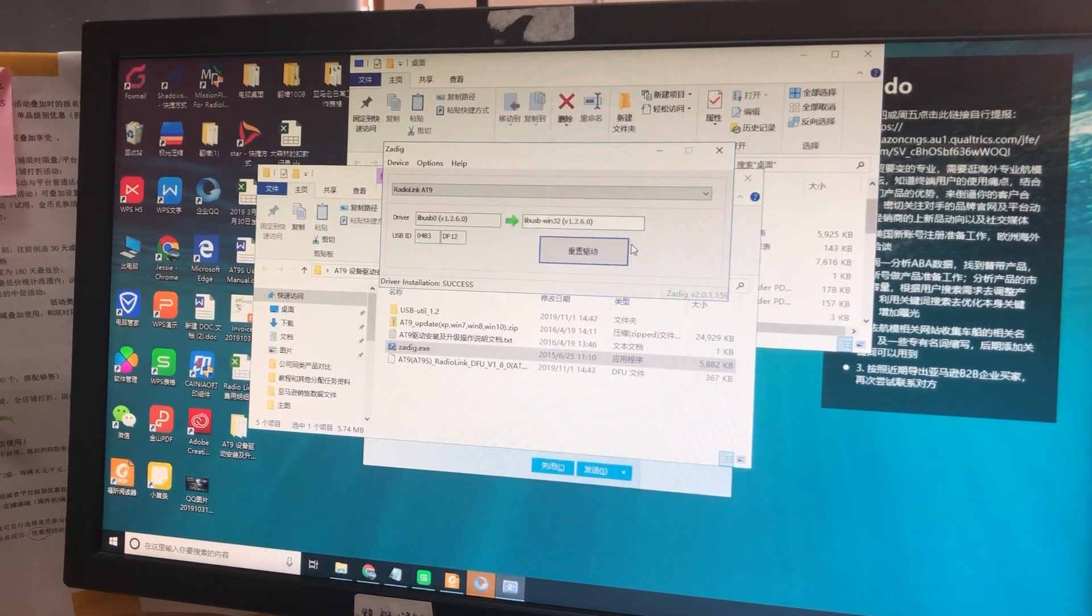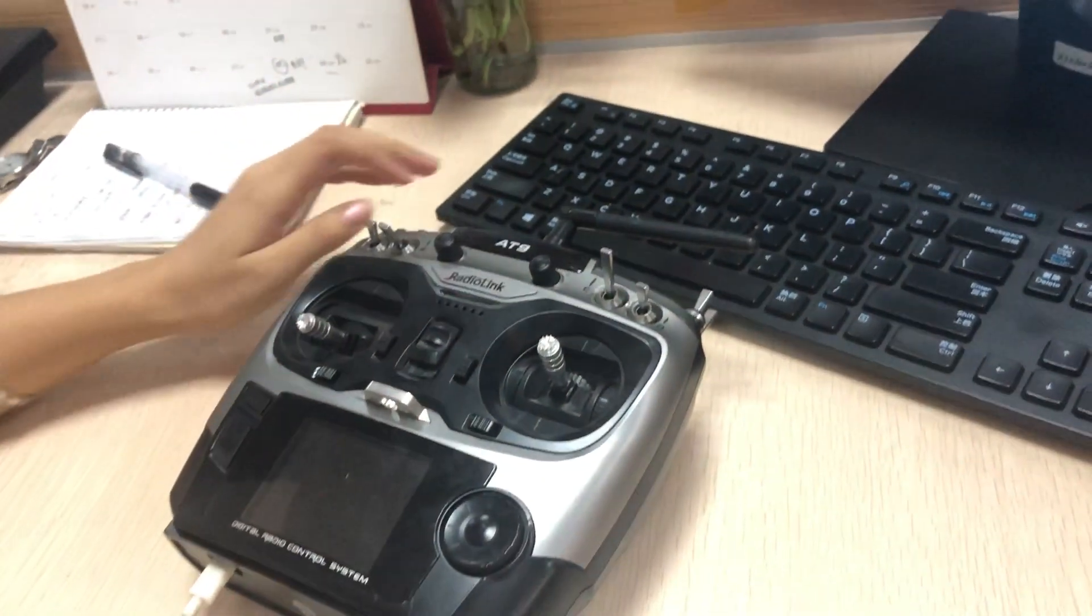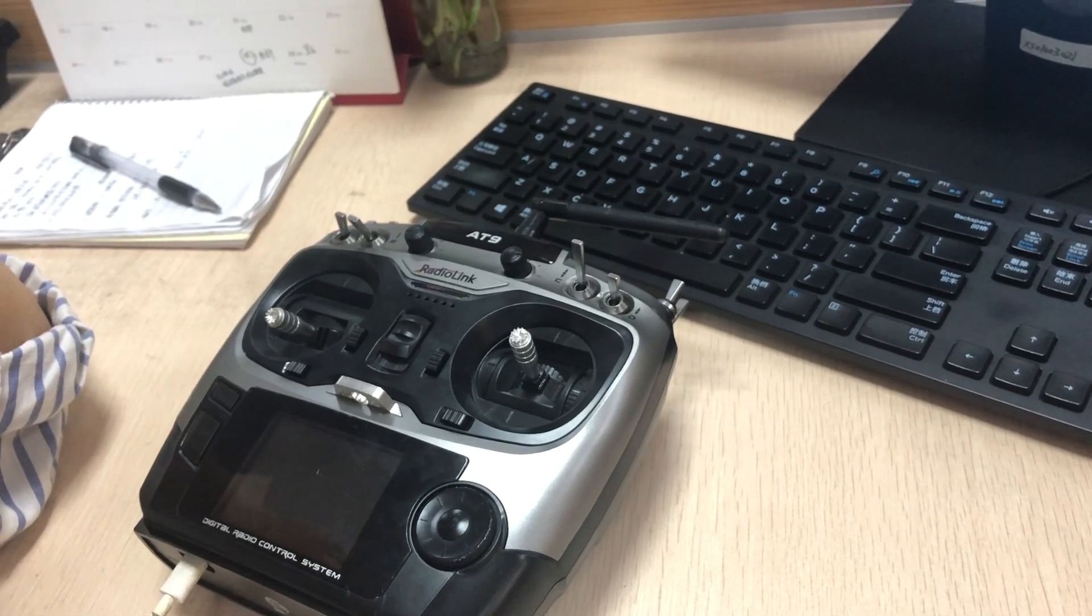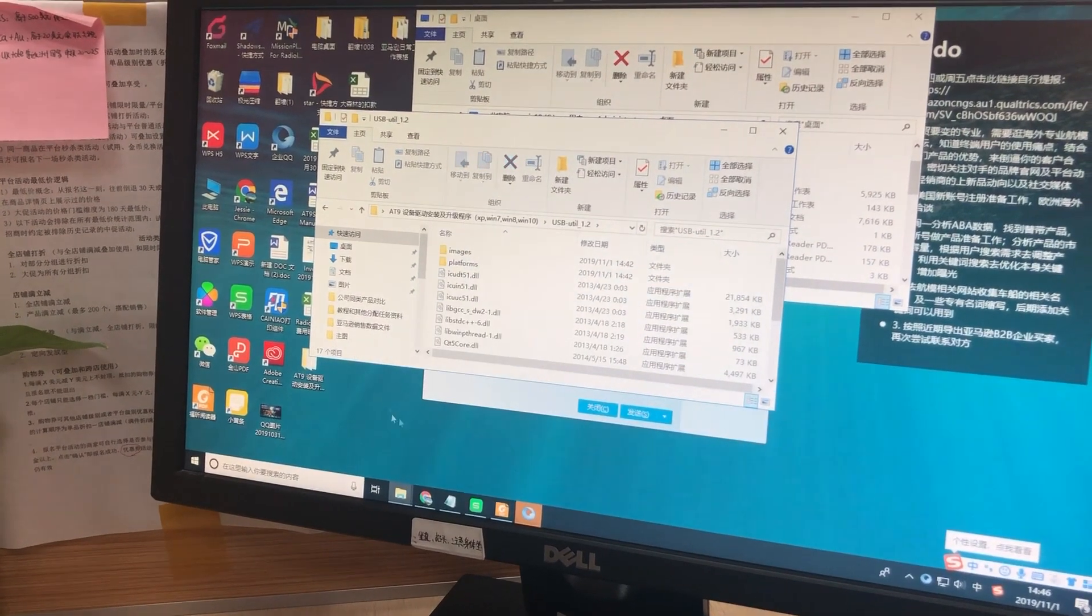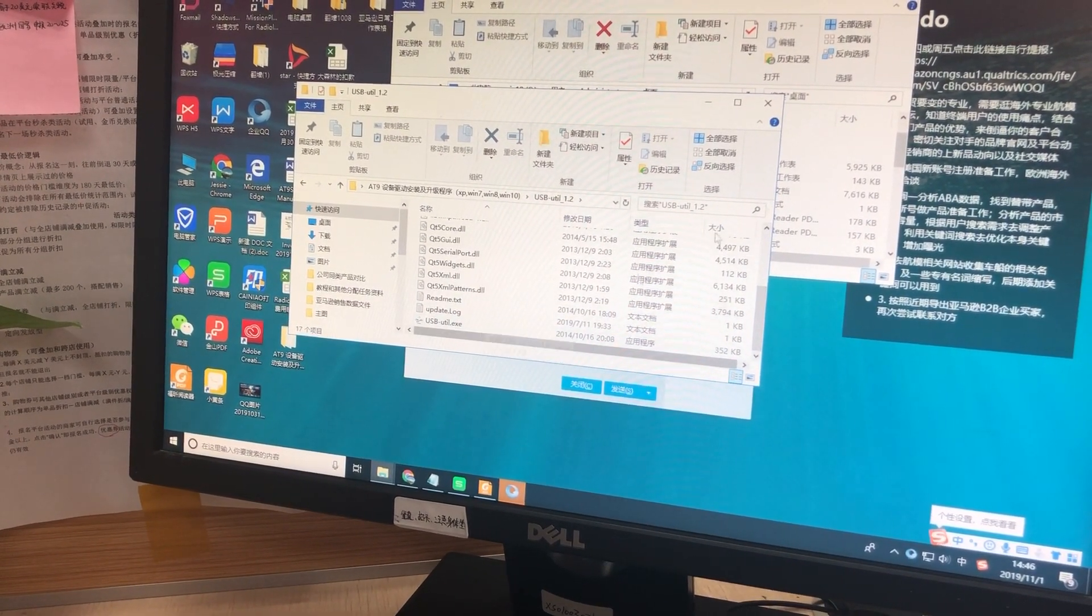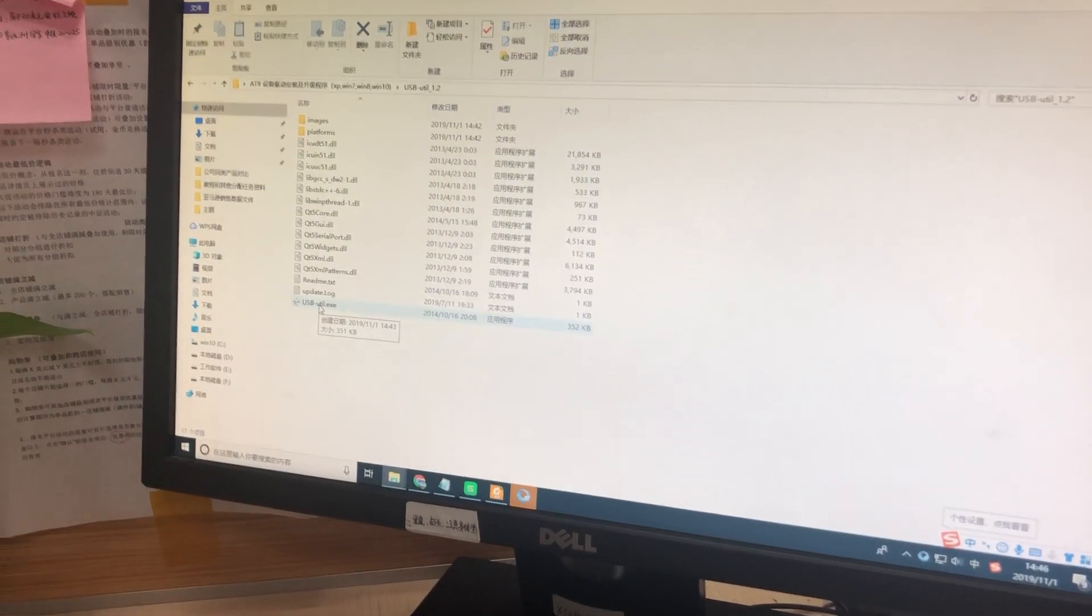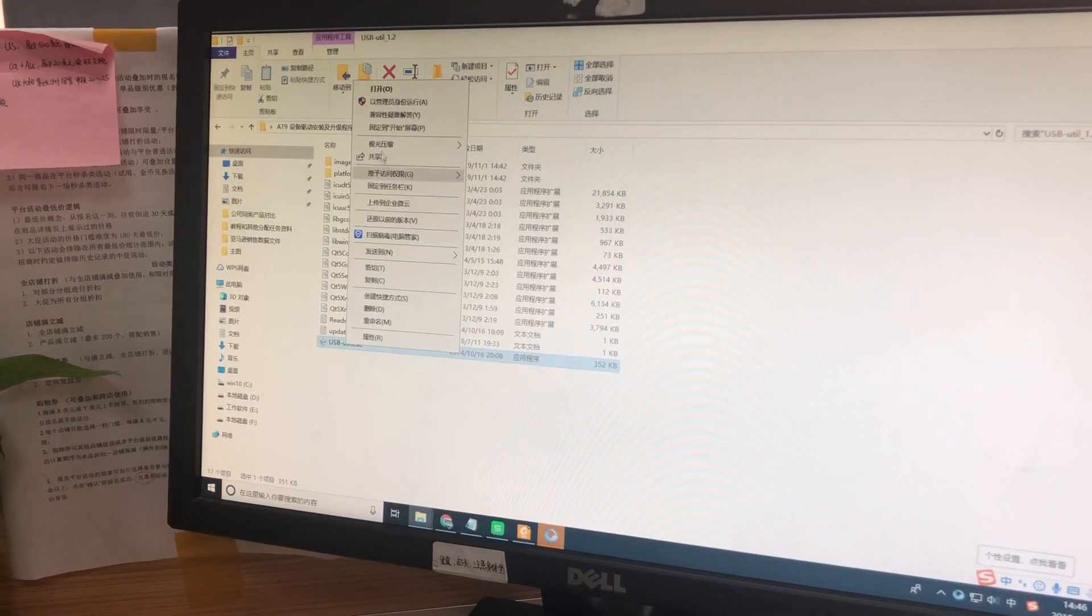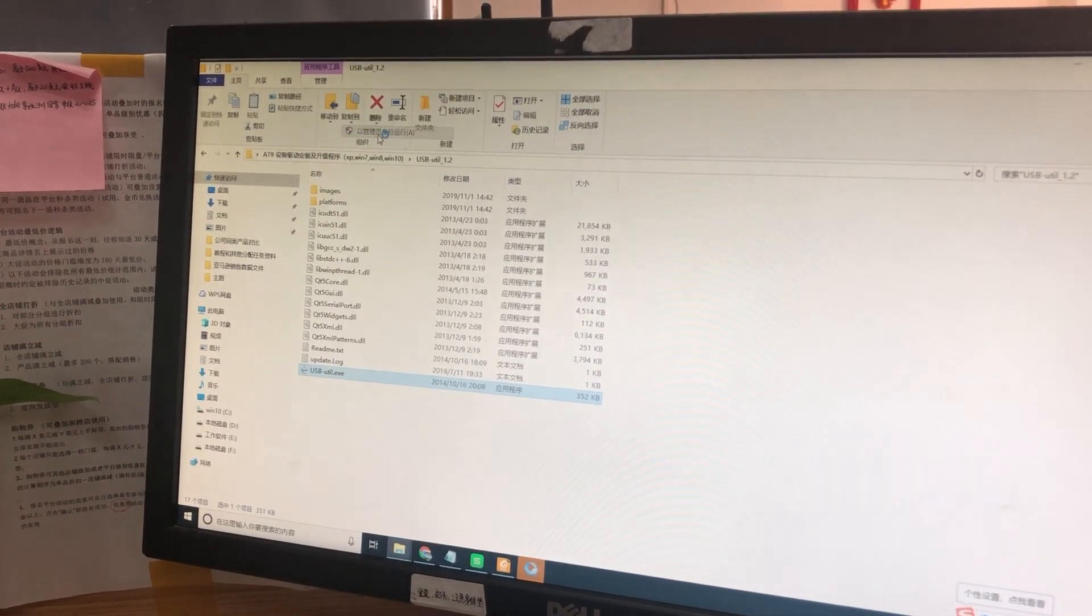Close the driver installation, and then let's upgrade the firmware. Go to this file and you can find the EXE file here. Right-click your mouse and open the file as an administrator.